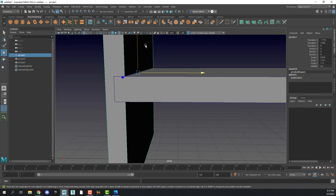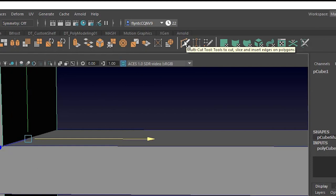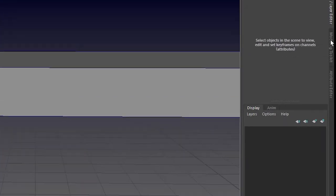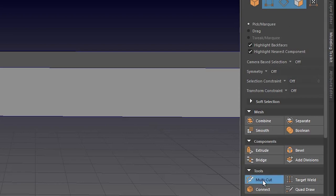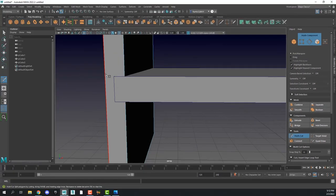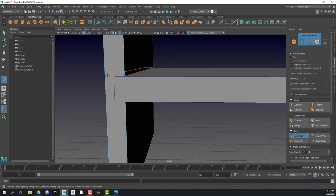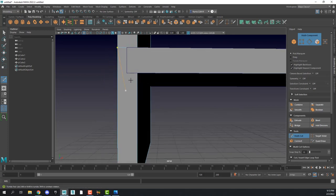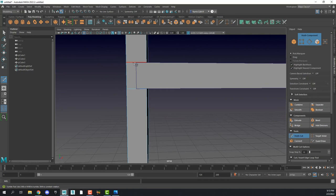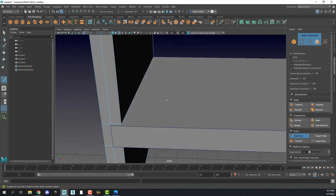To do that I'm going to use the multi-cut tool, which can be found in your poly modeling shelf or in your modeling toolbar. With the multi-cut tool, you can click to define an edge, but we're going to hold down control, which creates an edge loop around the entire mesh. We'll create an edge loop there, an edge loop on the bottom, and then by hovering over horizontal edges we can create a vertical edge loop around the entire edge of the box. We've now created our notch.